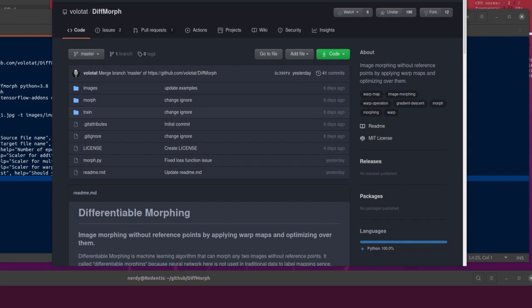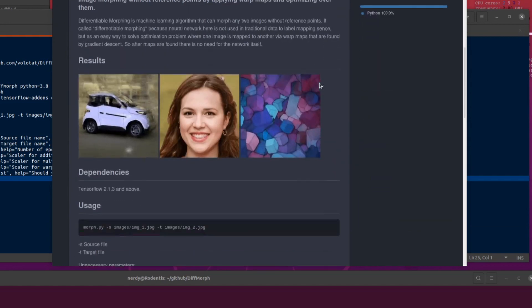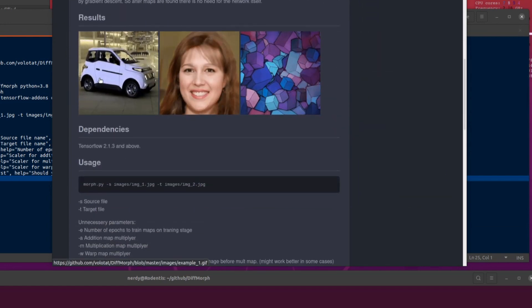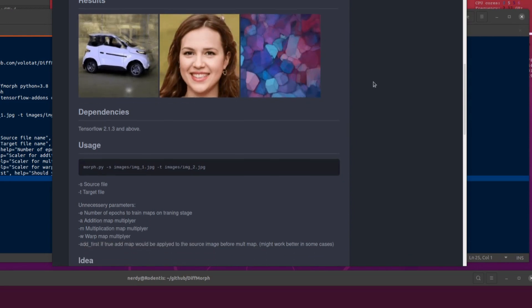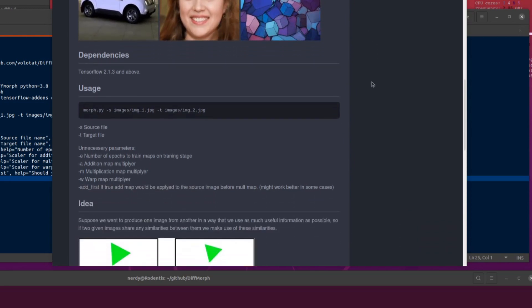Hello and welcome to more nerdy rodent geekery. Today I am looking at DiffMorph. What on earth is DiffMorph? Well, it says over here in the about section: 'image morphing without reference points by applying warp maps and optimizing over them.' So we've got some example results there and there are little animated GIFs — excellent stuff.